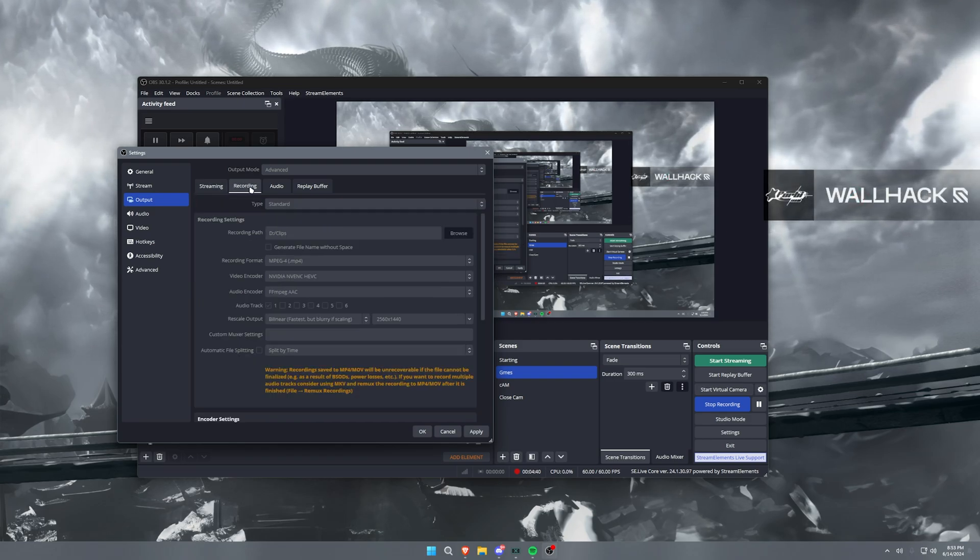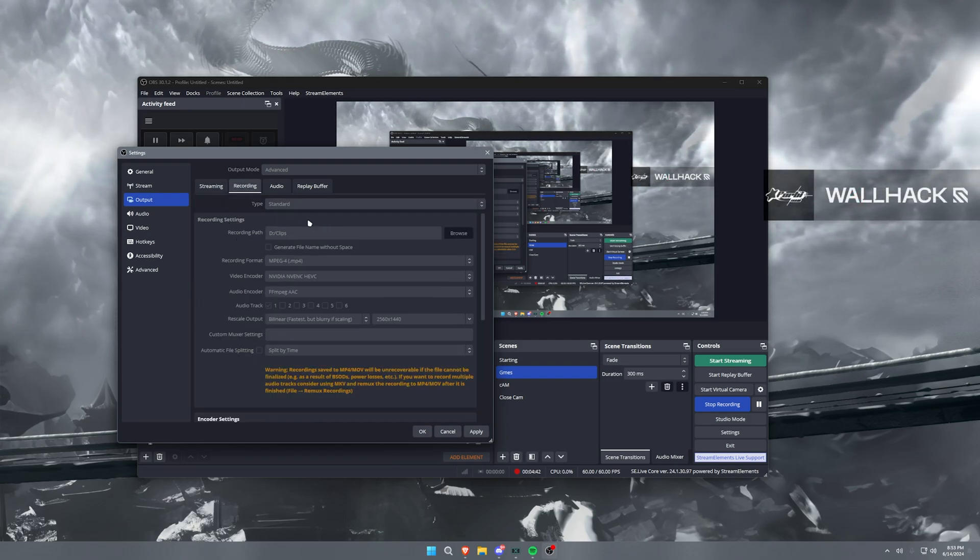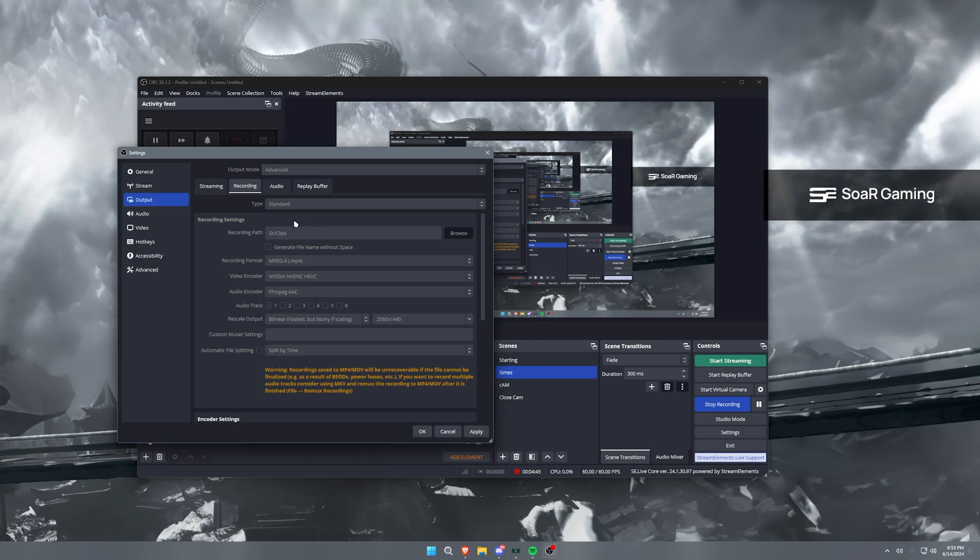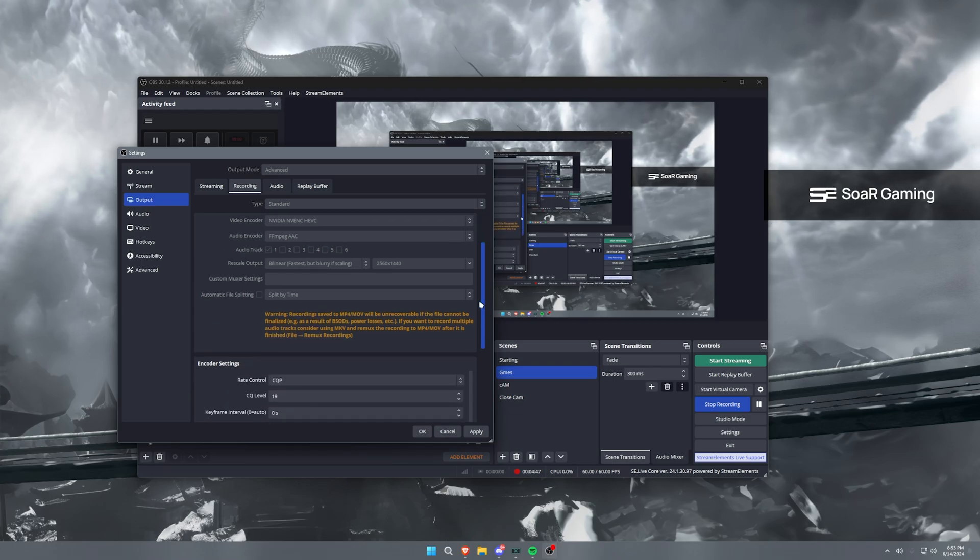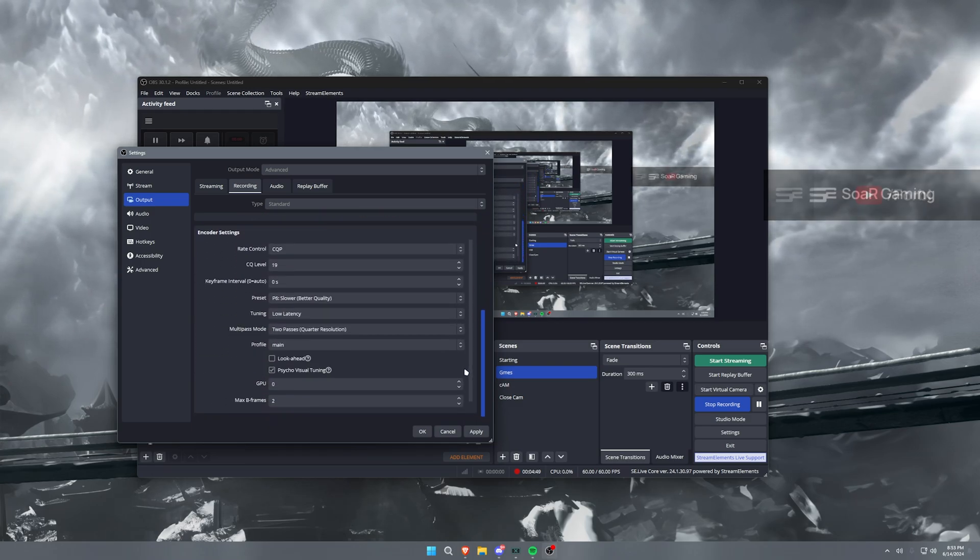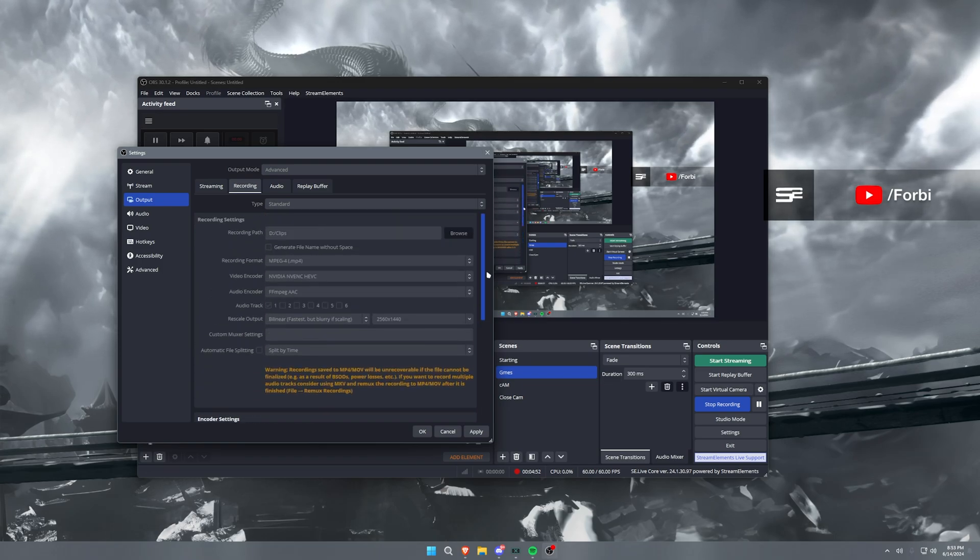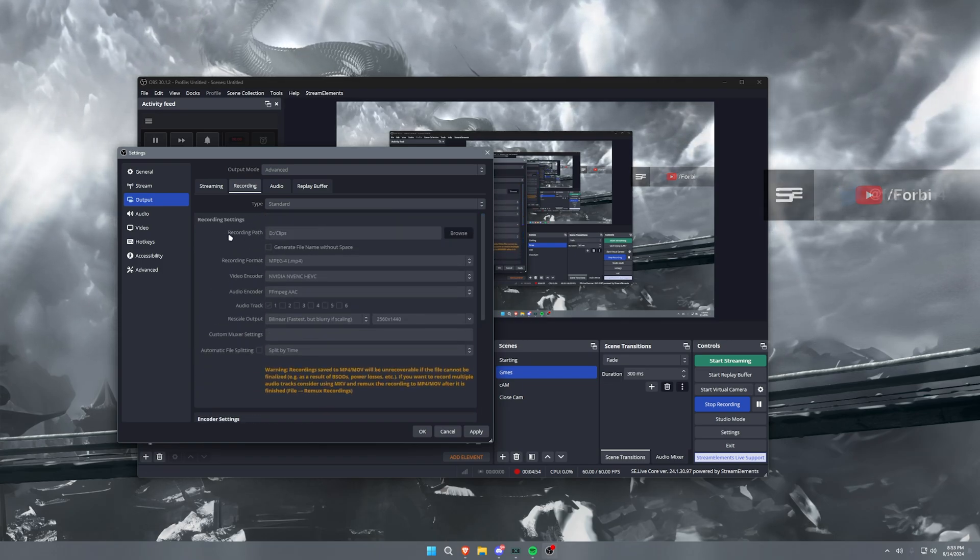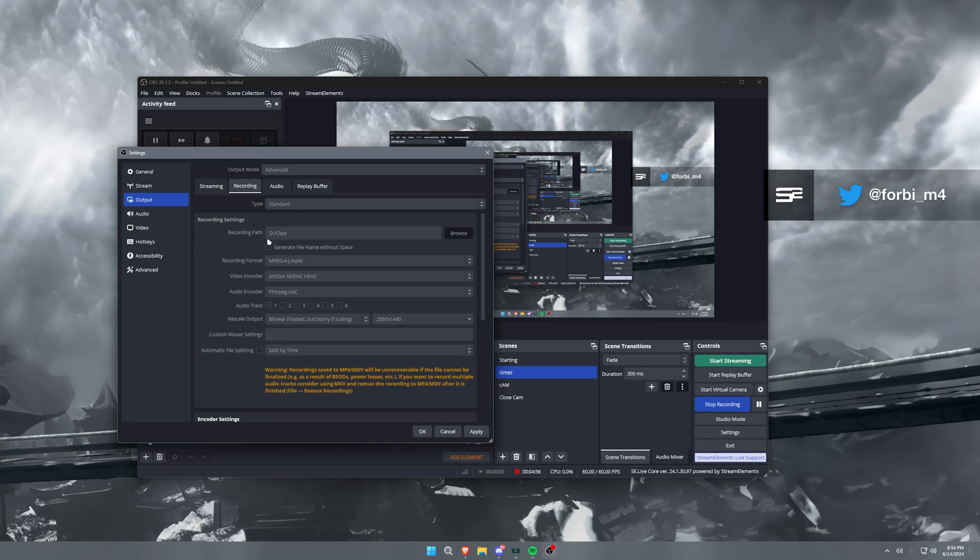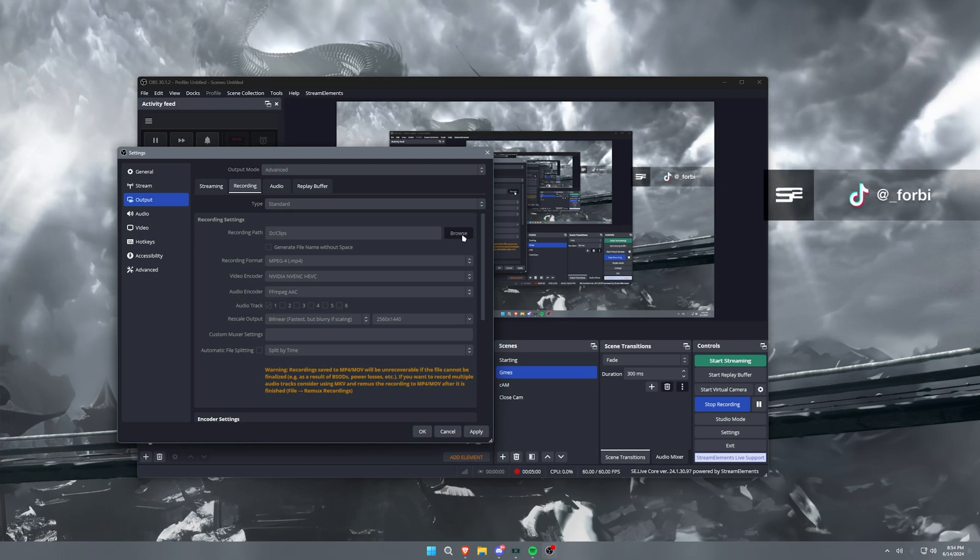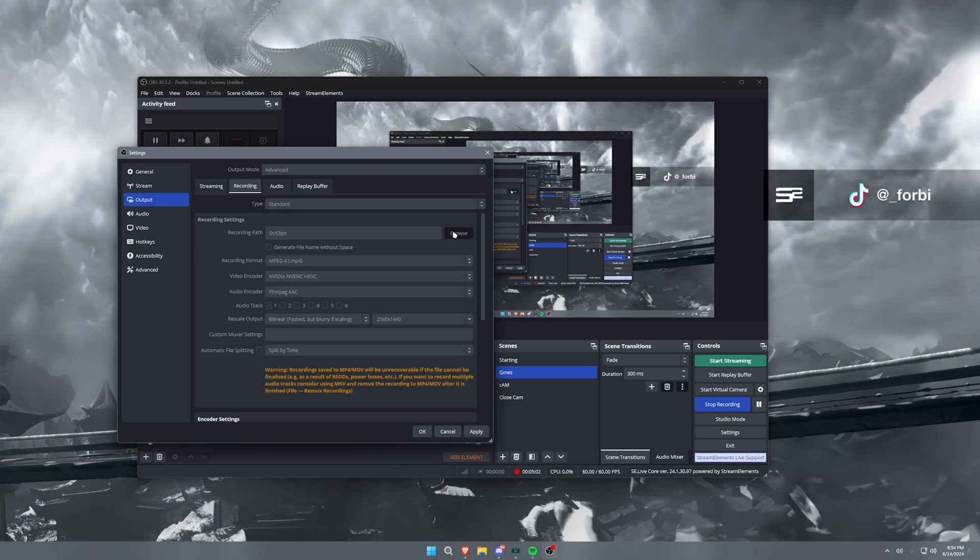Now the recording tab, this is also some advanced stuff, right? So we're going to go over some differences between the streaming and the recording side. It's not too much different, but it's different enough to where we want to talk about it. So recording settings, obviously a recording path. This is where you're going to set the recordings to go to when you're finished with them. You would just hit this browse here and then go to whatever file path you want that to be.